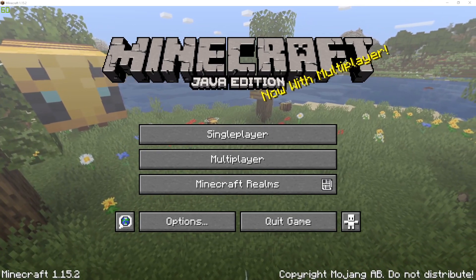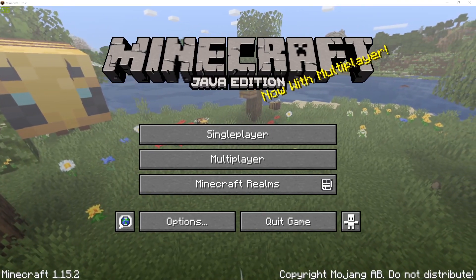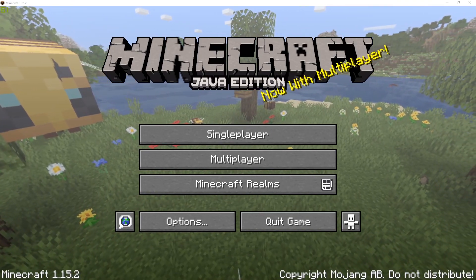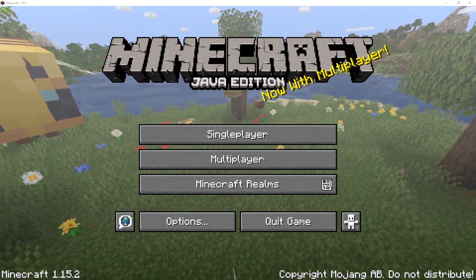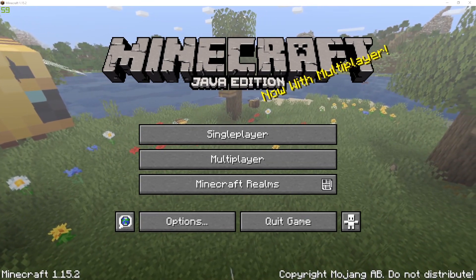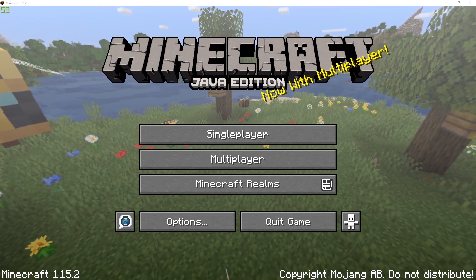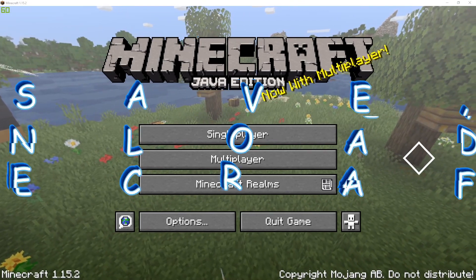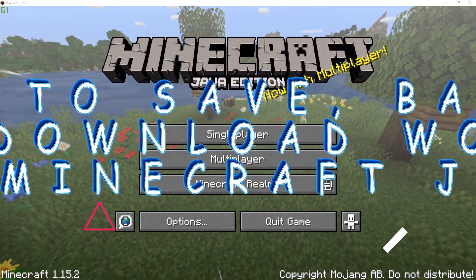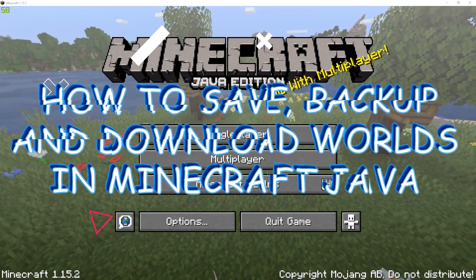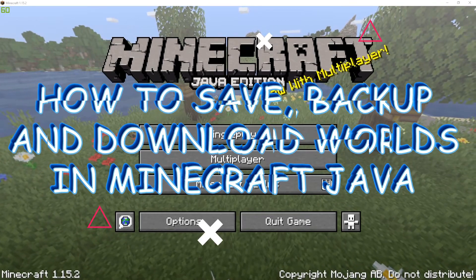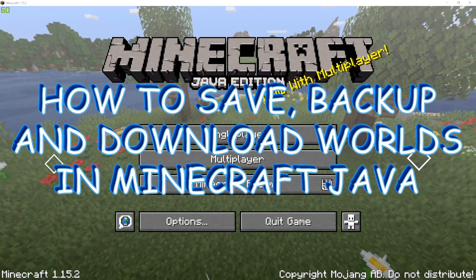Welcome back to another video. I know it has been a while, but we are back here on the channel. Today, as you read the title, we're going to be showing you how to save and download worlds and back up your worlds.